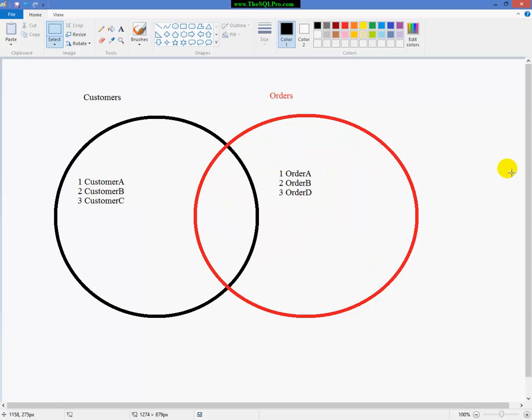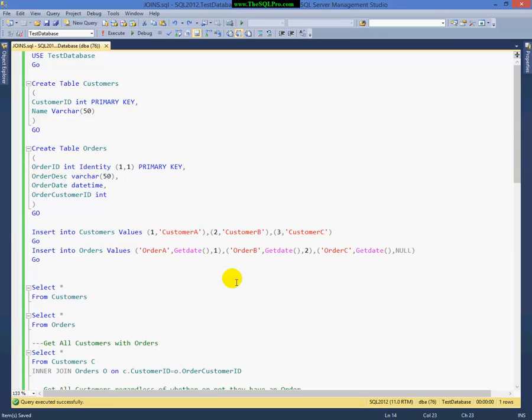And then when you do a full outer join, you basically get all of the data from both tables. And where there are no matches, there will be nulls in place of data. And I'll show you that in a brief demo. So here I am on my server.